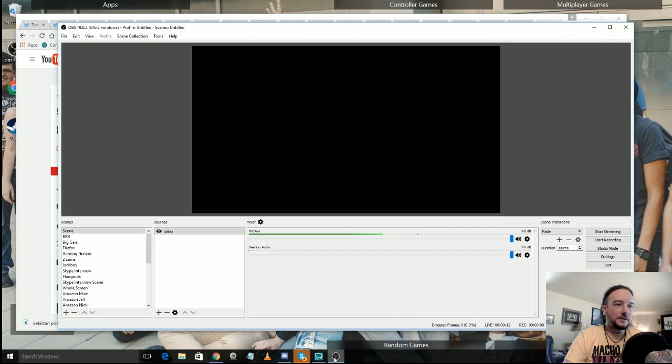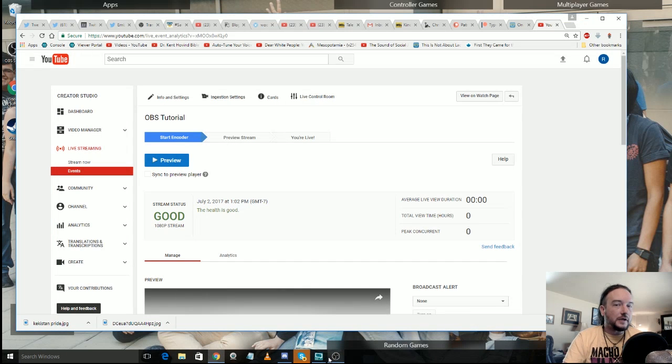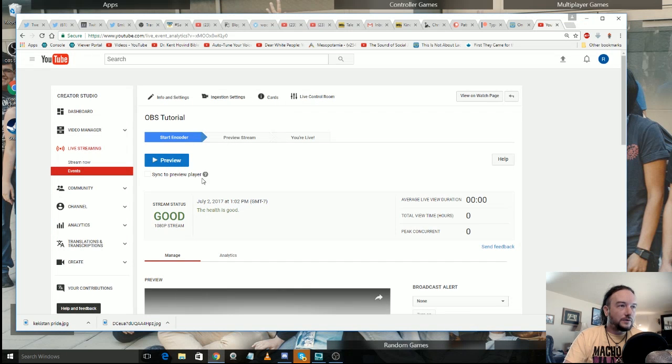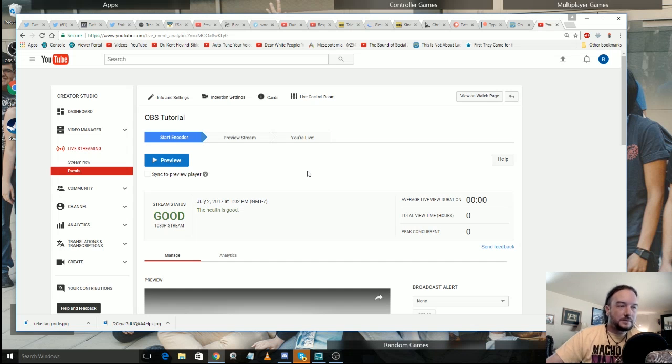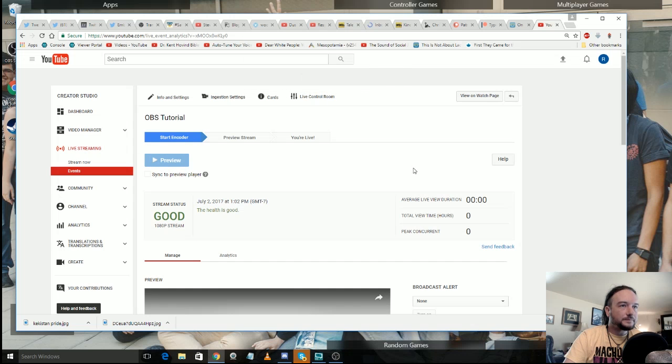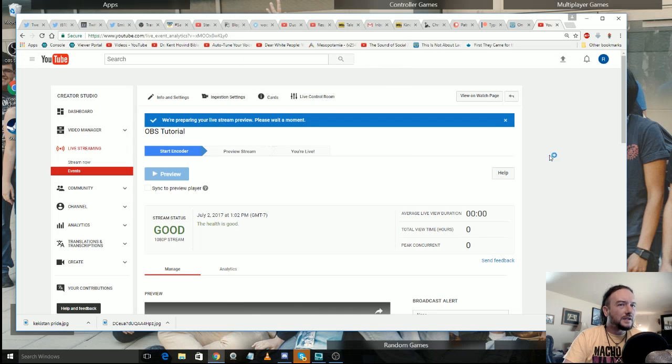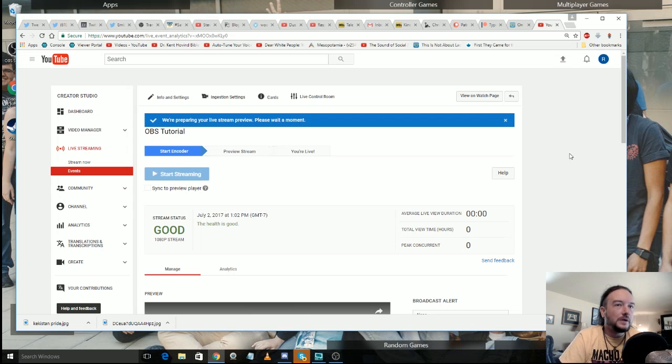Now even though I've clicked start streaming over here on OBS, I'm not broadcasting to the internet yet. For that I have to go through the final steps to make sure OBS is going and running and your stream's going to go all the way through. So here in YouTube you're going to click the preview button. And this is going to take a minute.